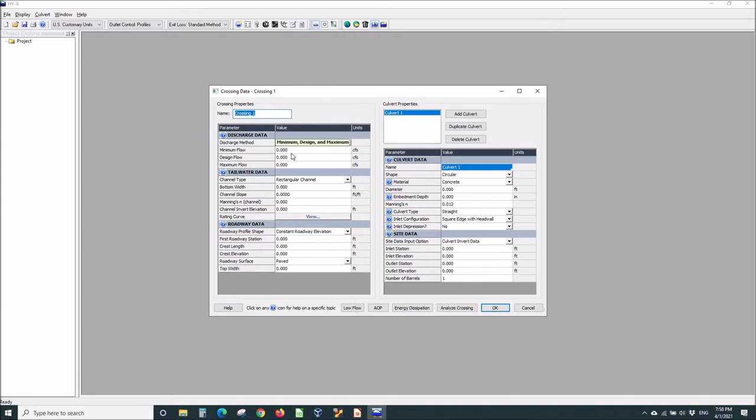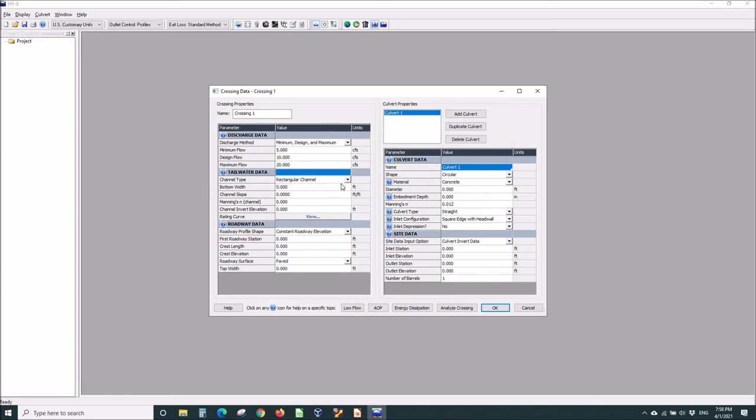We'll enter some flows: 5, 10, and 20 CFS.